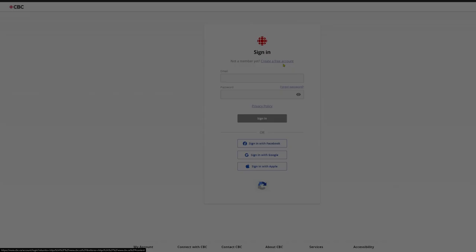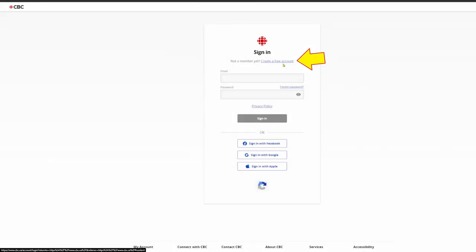Creating an account. When you are prompted for an email address and password, instead select Create a free account.